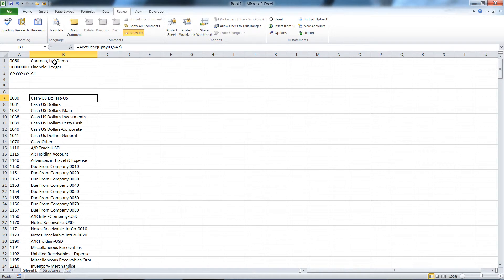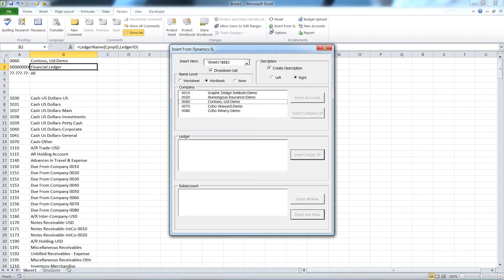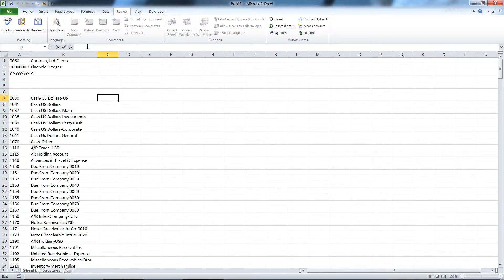There are also functions to get company names, ledger names as you can see, so that's where these are coming from as well. That was one of the options on here, to create descriptions, and I left that on obviously.